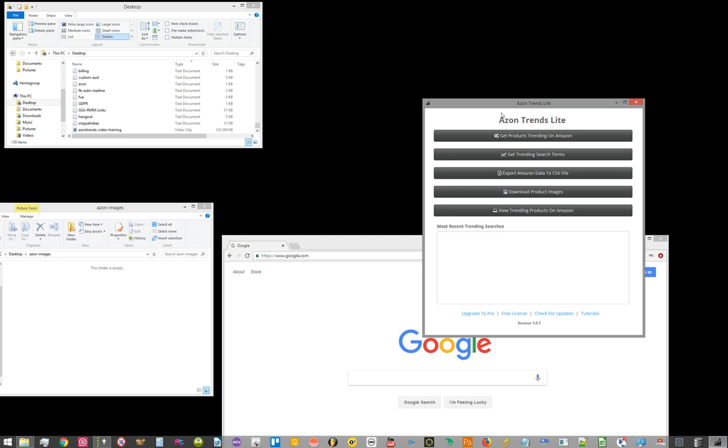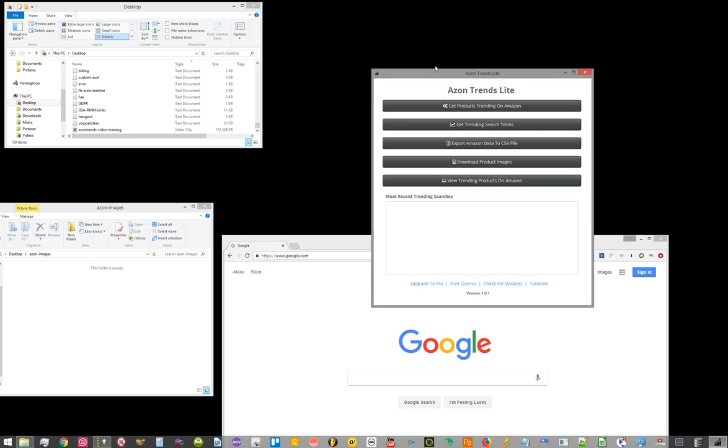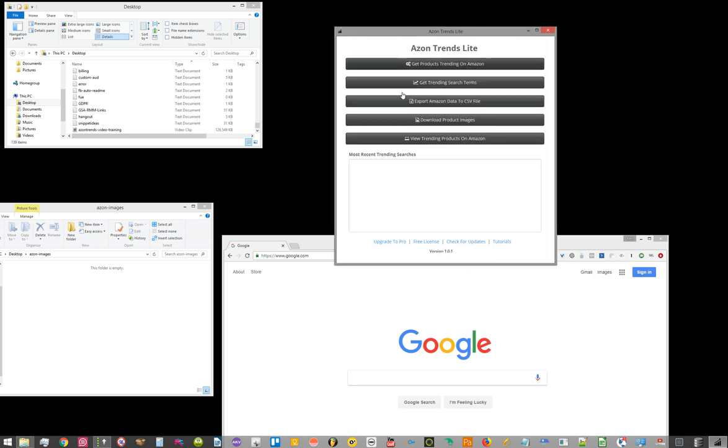So quickly running through the interface, you'll see there's five buttons and a little box that will display some additional information.